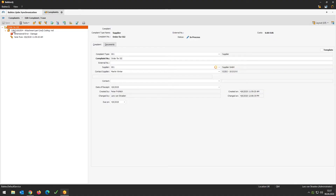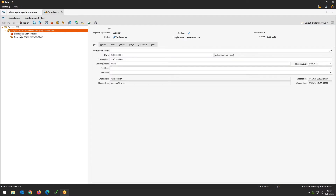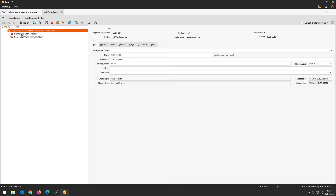When you go deeper inside the complaint management itself, you can see a small tree structure. Information is organized in BabteQ upon a tree structure — you have the head information and additional information on a lower level. What we have here is the information regarding the part that has a failure in the inspection, the information regarding the supplier, his contact person, his address, and of course the additional note from the inspector who created a note while taking the inspection decision.